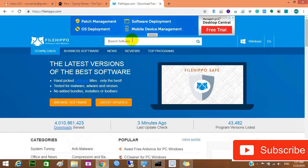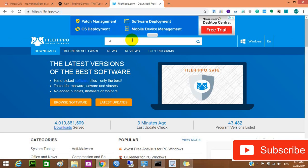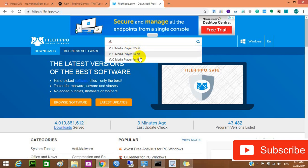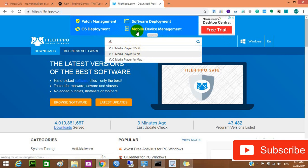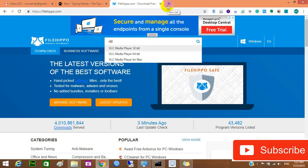You can search for the name of an application — I'll search for VLC. You can find it for 32-bit, 64-bit, Mac, and other operating systems, and download it for free. It has support for a lot of operating systems, which is awesome.